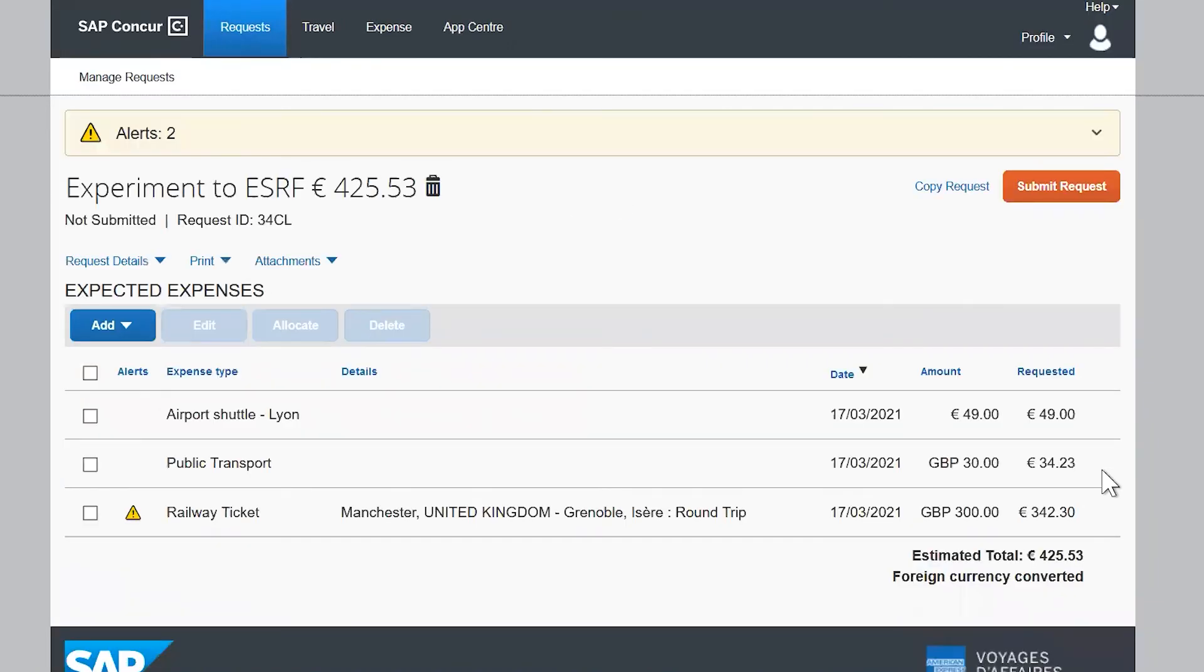Just a reminder, note that ESRF can only reimburse your transportation from or to your laboratory, and not to your home.